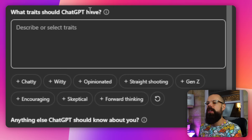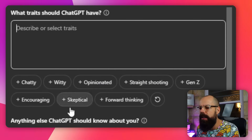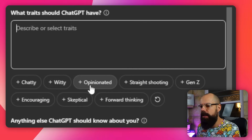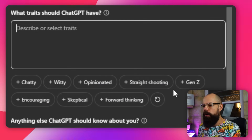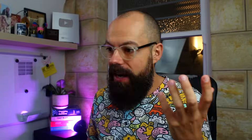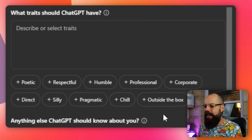And what traits should ChatGPT have? Now if you're not sure what it should have, check out the suggestions down here. Do you want it to be chatty, witty, opinionated? All of these things. Just keep clicking the little refresh button down here for some inspiration.